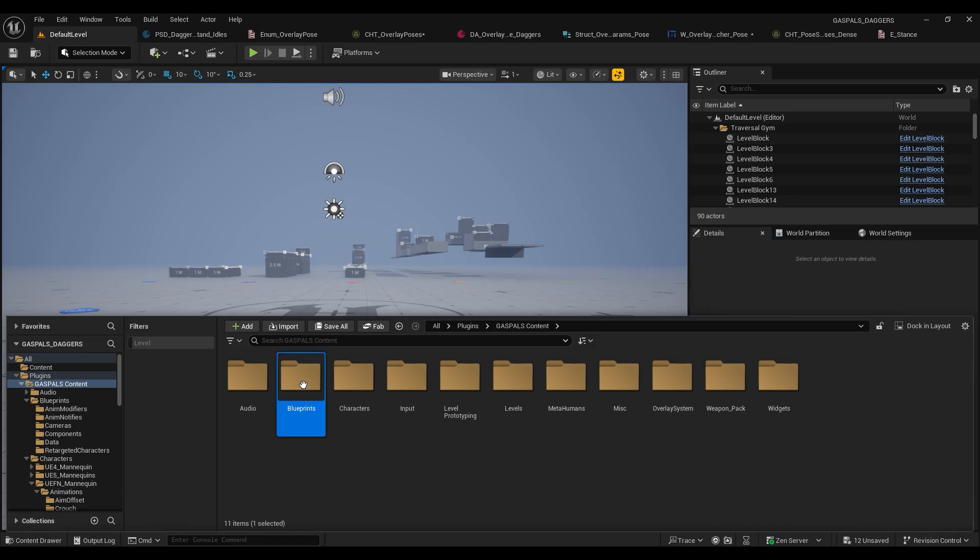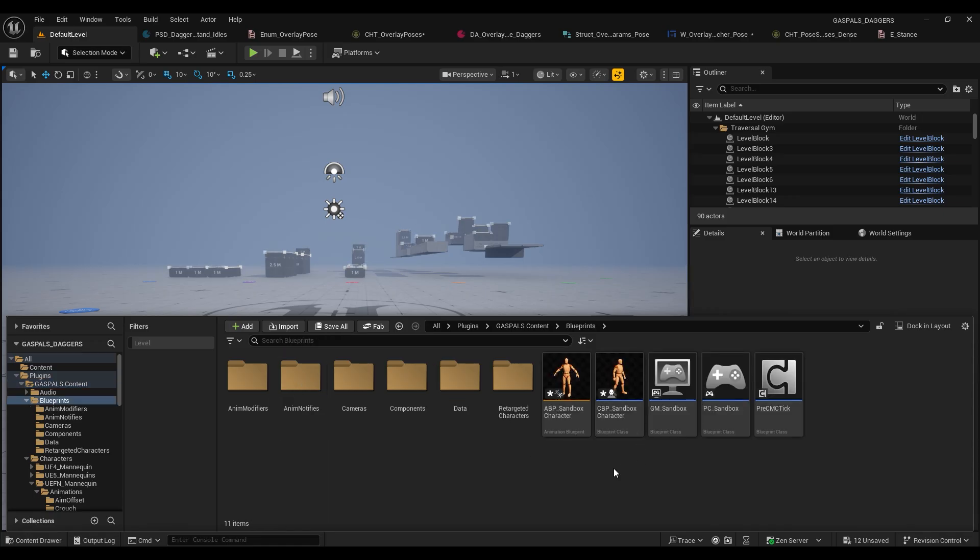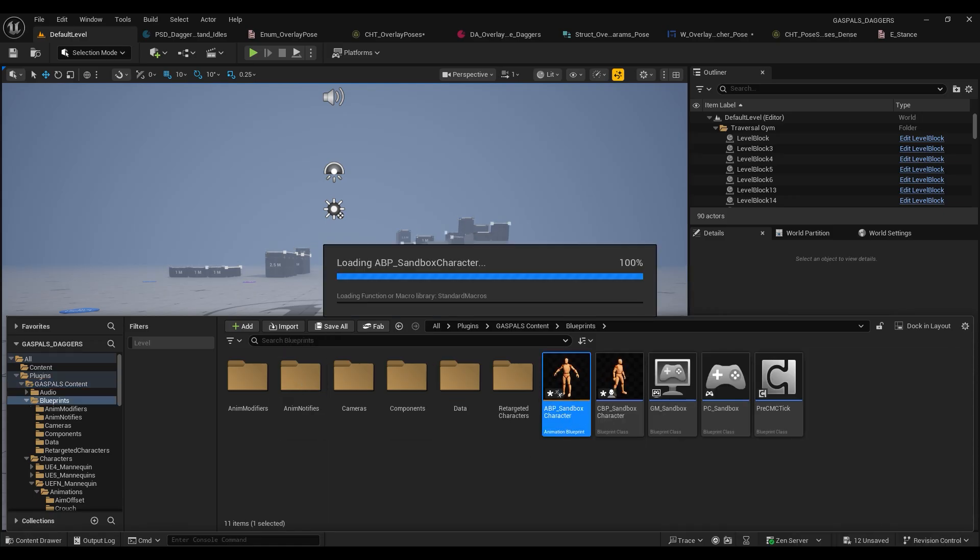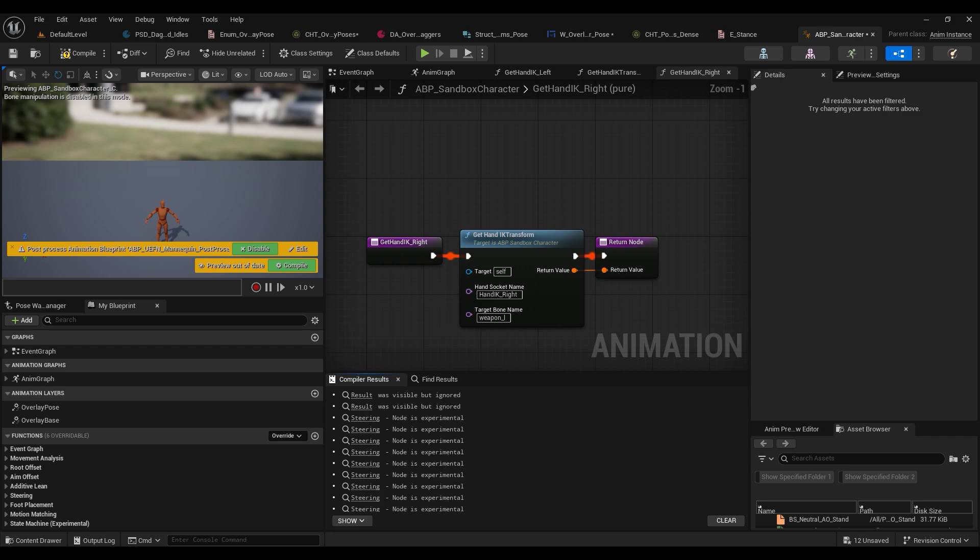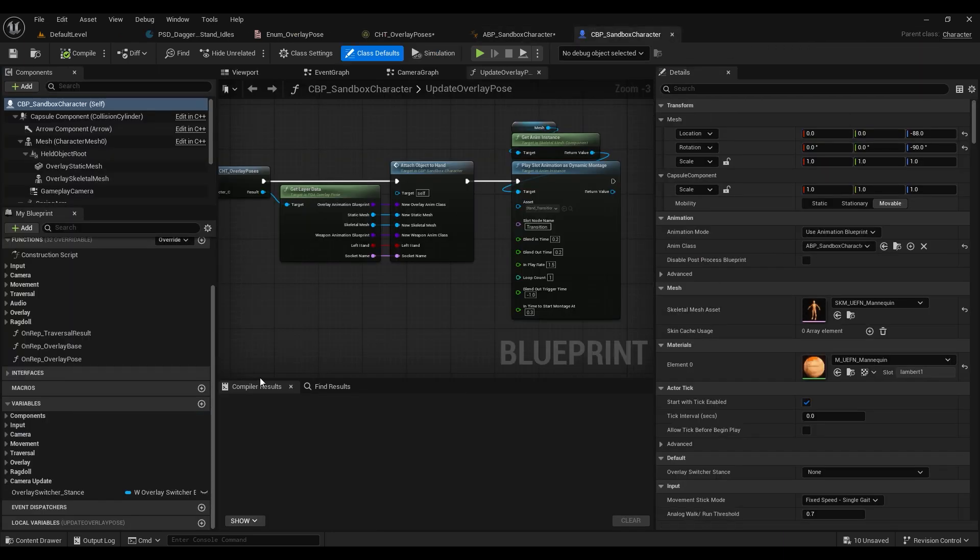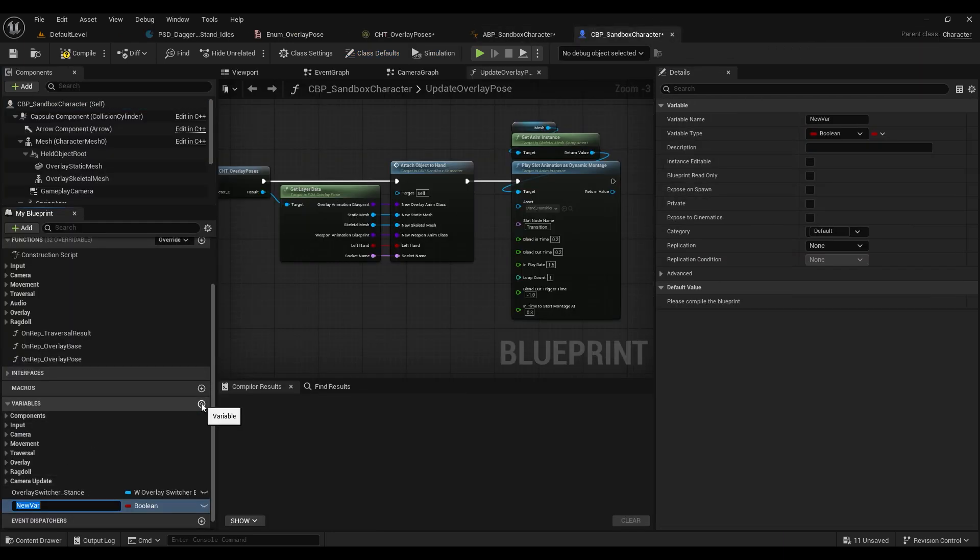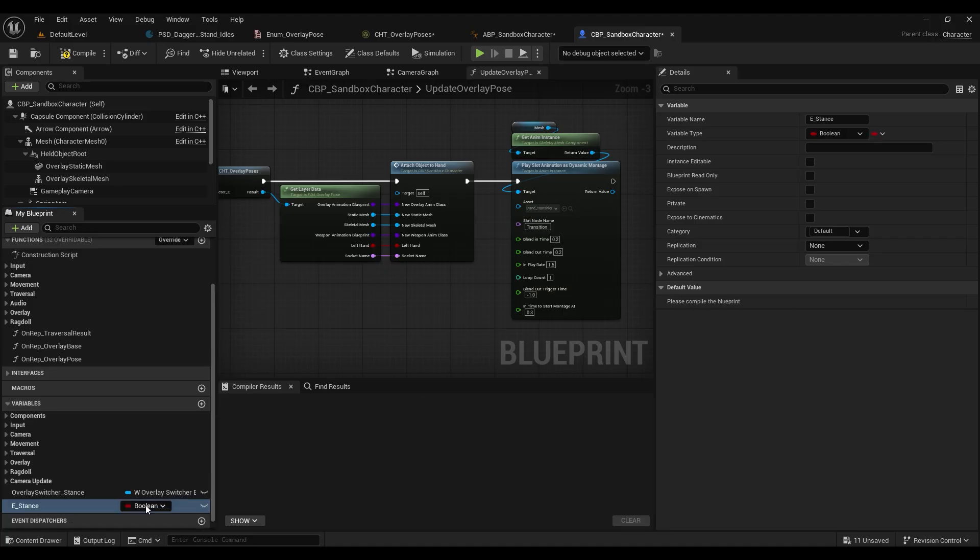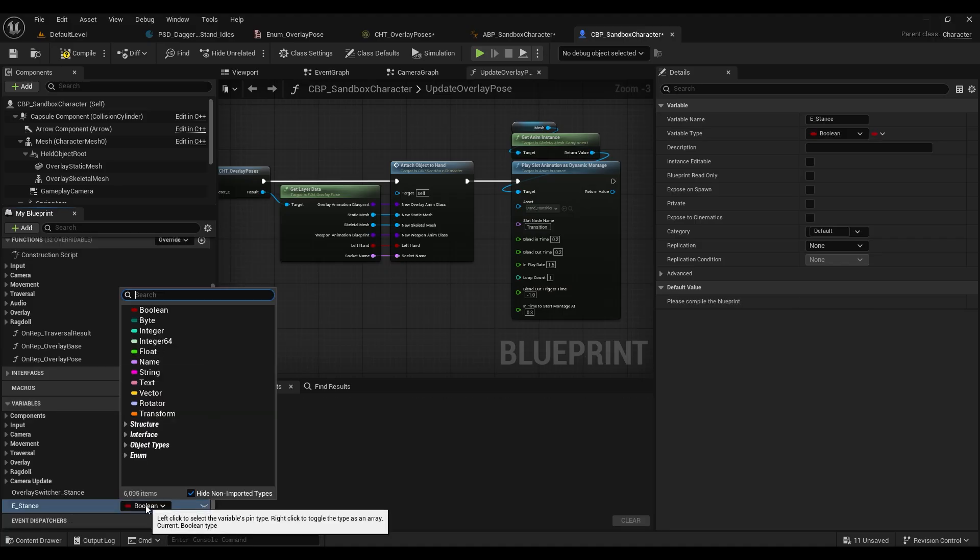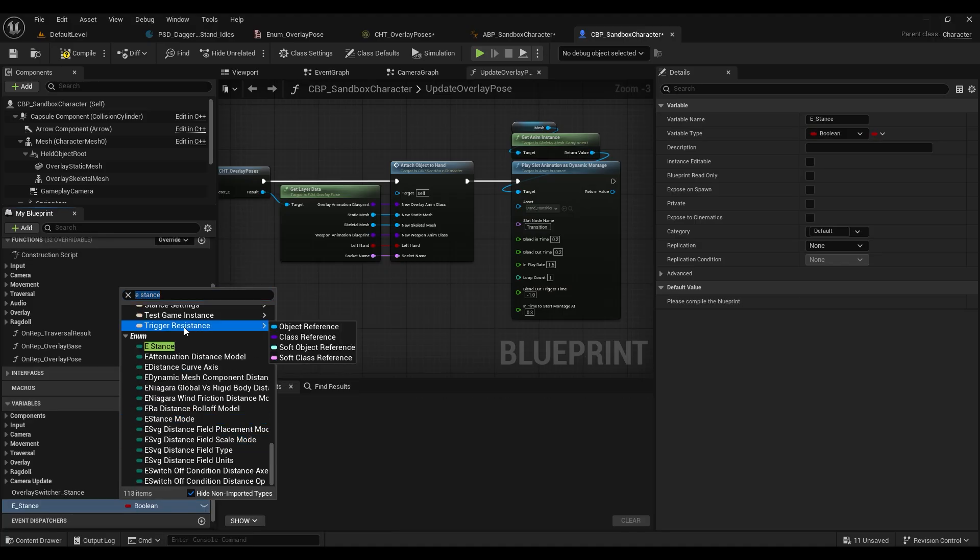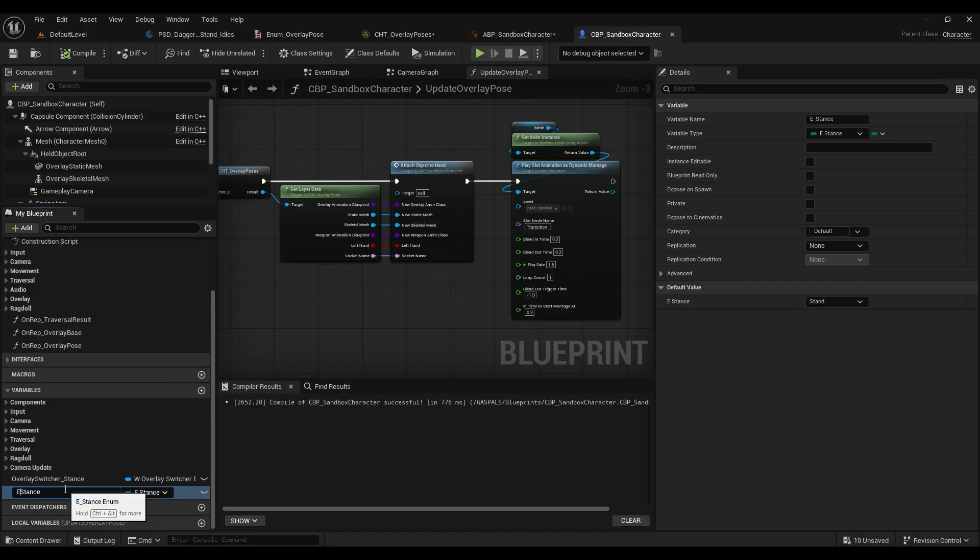And once we've done that we'll save it. We're going to head over to our blueprints folder and open up our animation blueprint for our character and our character blueprint. So once we've got those two open we're going to add a variable to our character blueprint called stance, and the variable pin type is going to be e stance. We're just going to change that name back to stance instead of e stance and compile.